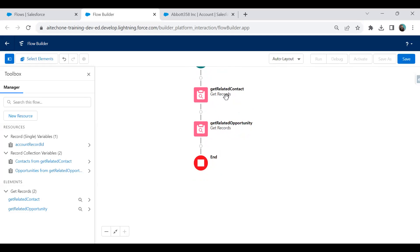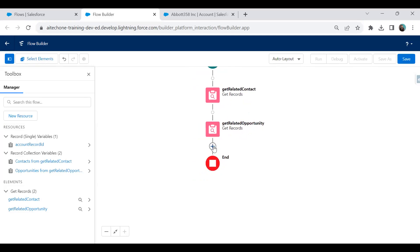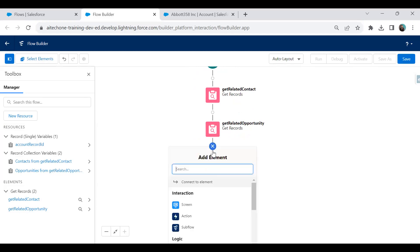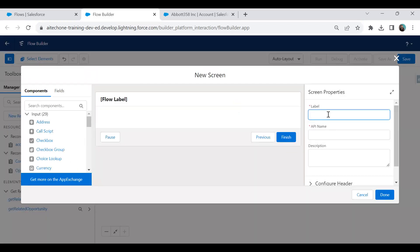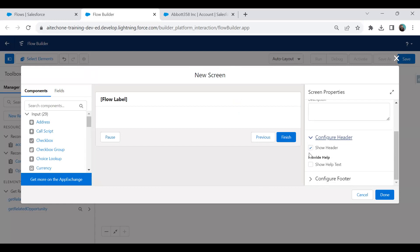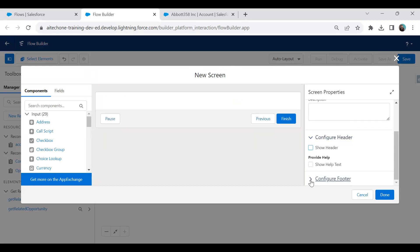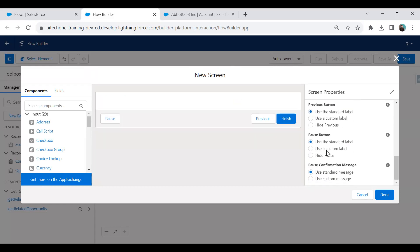Now we have two data elements — one for related contacts and one for related opportunities. It's time to display the records on a screen. I create a new Screen element, label it 'Screen One', and configure it by removing the header and footer.